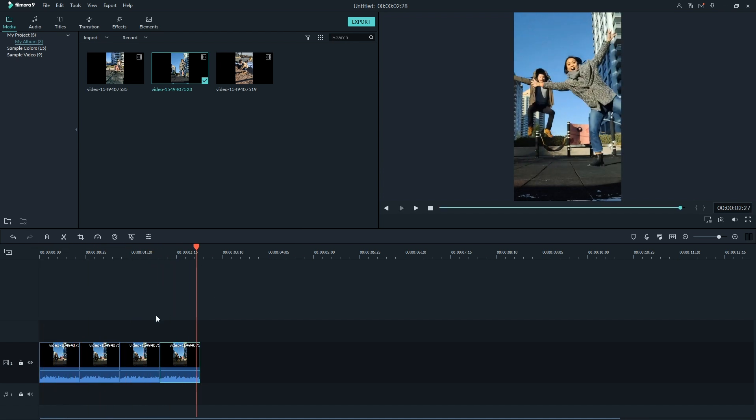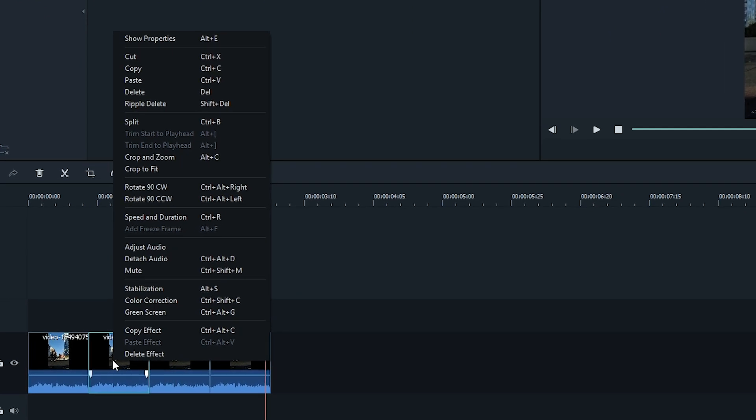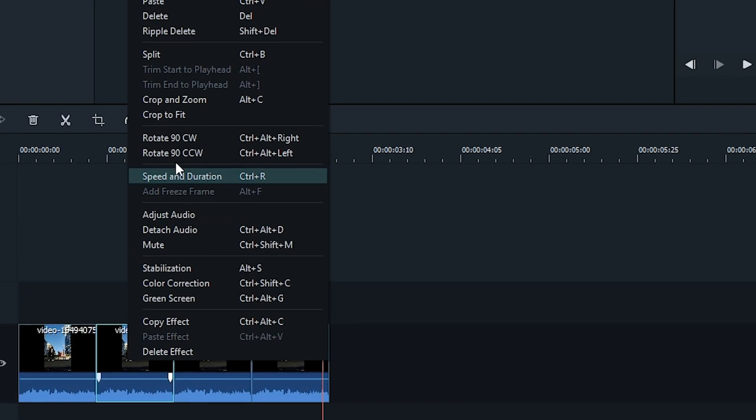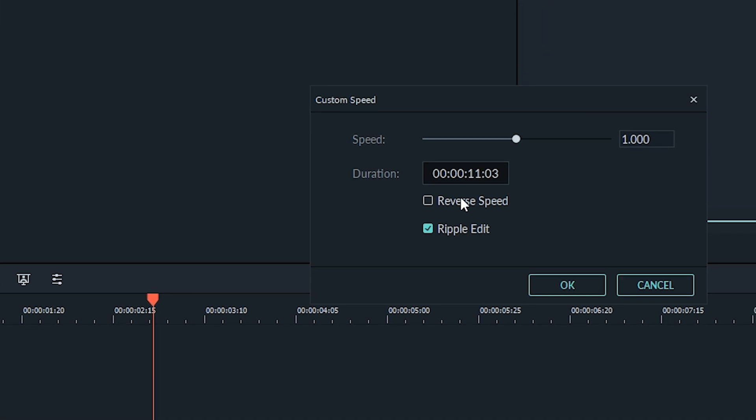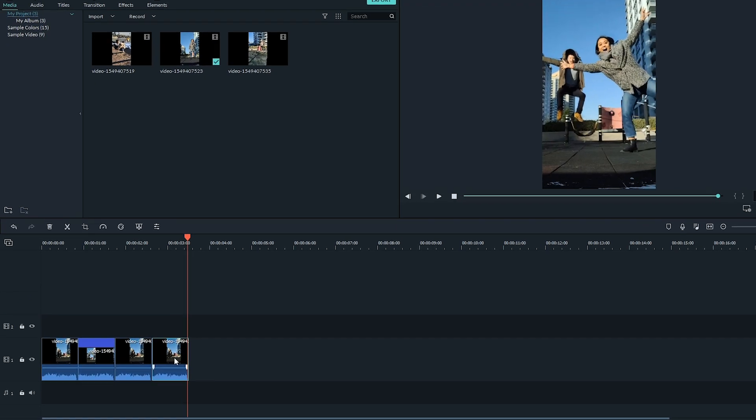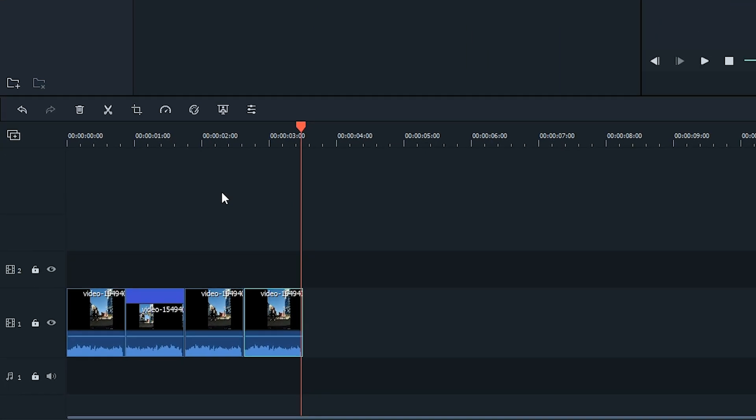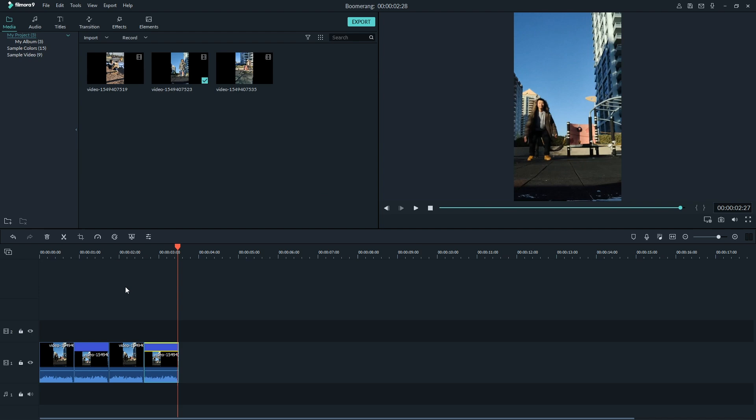In the second one, right click and click Speed and Duration. Then, in the custom speed editor window, check the reverse speed box. Another way you could get this effect is by clicking the adjust speed button on the toolbar and then hitting Reverse.